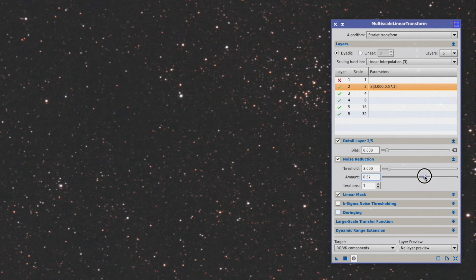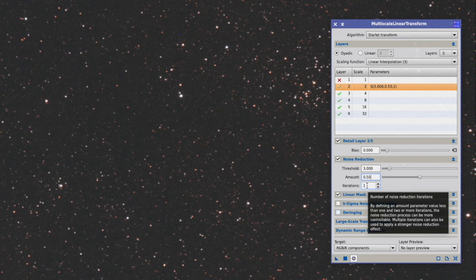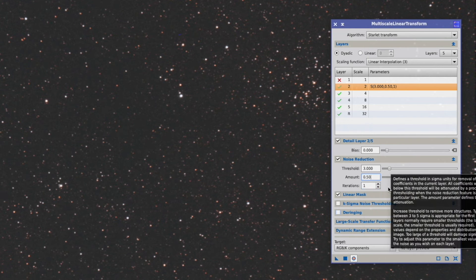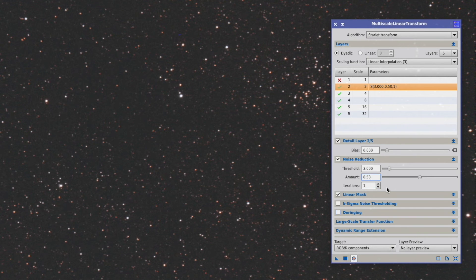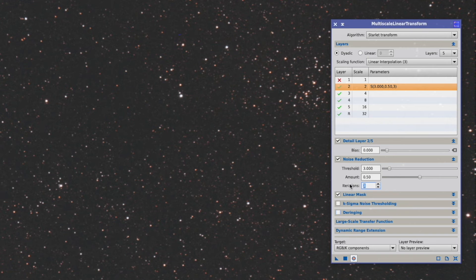We reduce that to 50%. The iteration as the last setting tells us how many times it runs through this noise reduction cycle. And we add this up to 3 iterations.